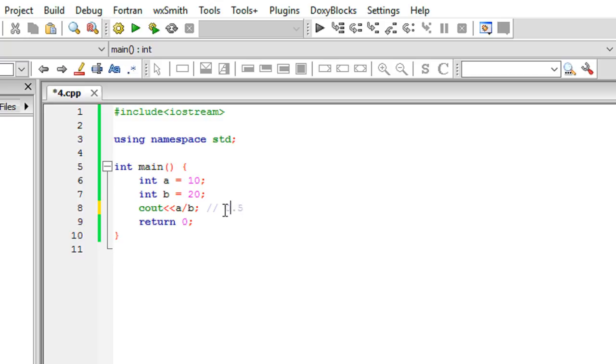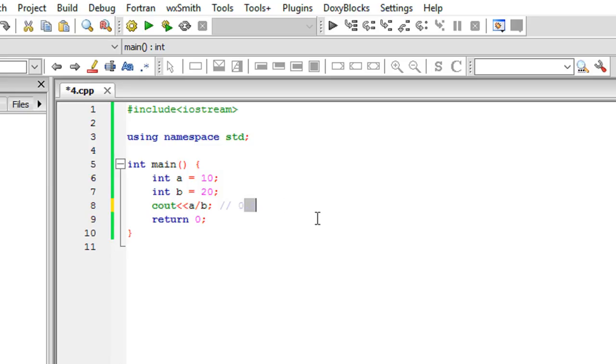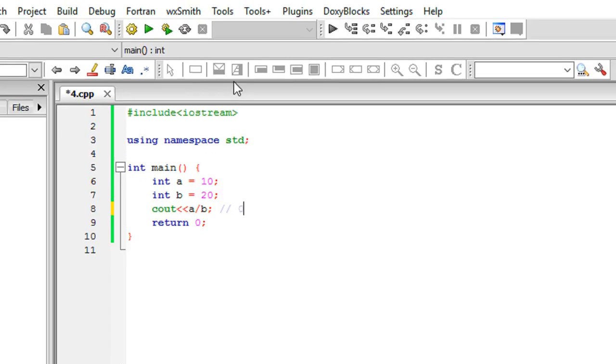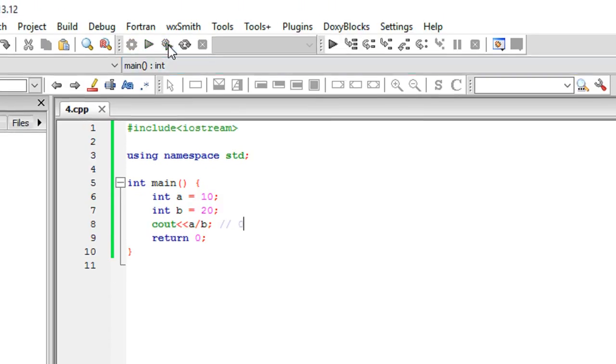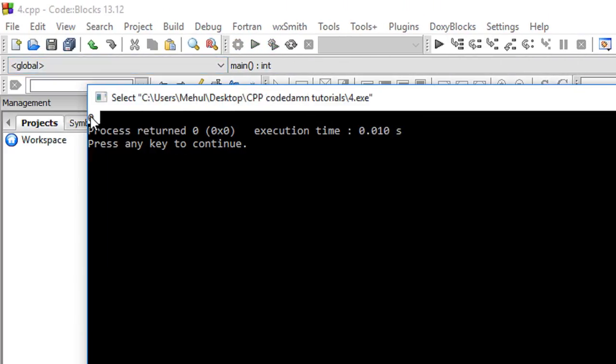But from the last tutorial, if you remember, I told you that in C++ the integer data type would just extract out the integer part and throw away the decimal part.